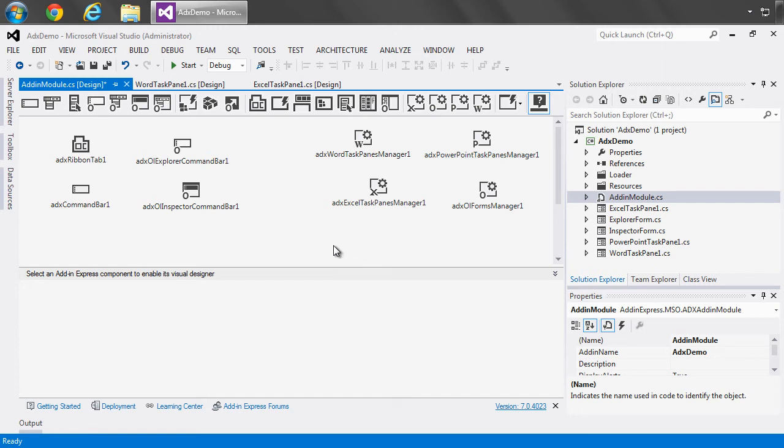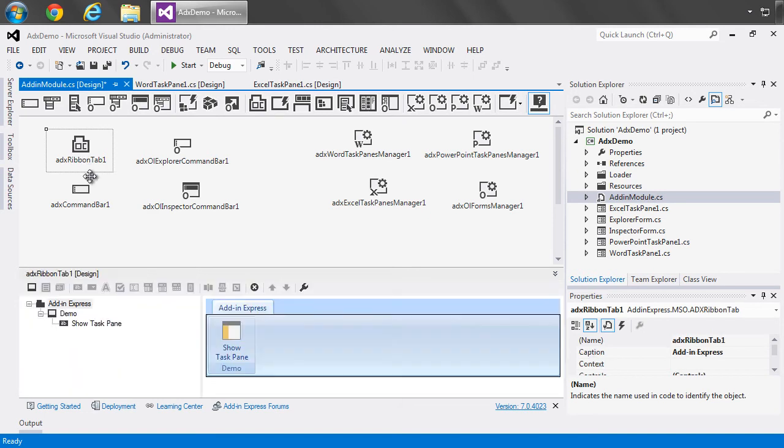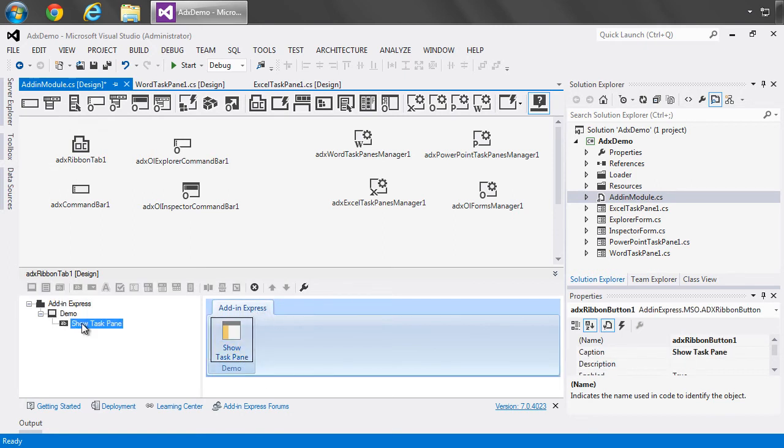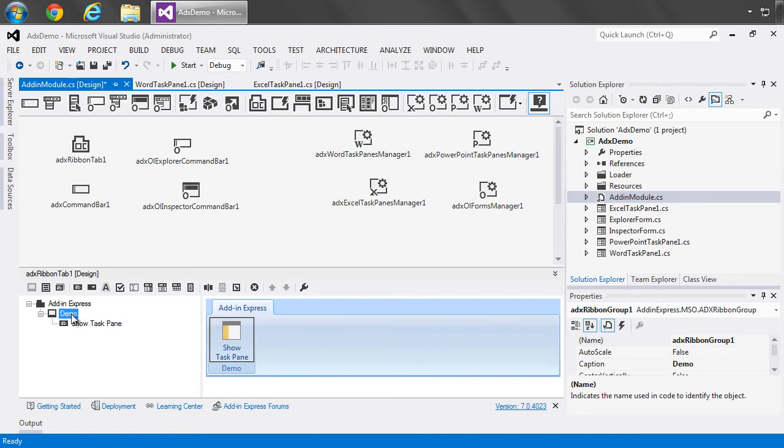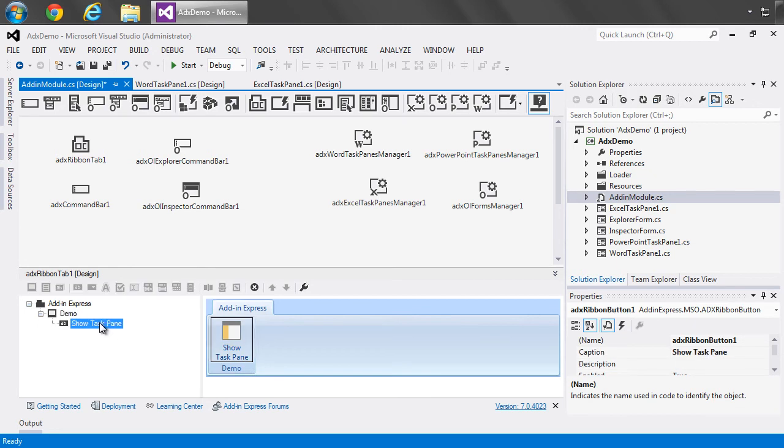I've gone ahead and added all of the components to the add-in module and populated their collections with the controls and items required by business rules of this add-in. And as you can see, when I click one of the items, for example, the ADX ribbon tab down below, you see the visual designer with a tab and a group and a button that we also can see in the hierarchy view right over here. And as I move through it, the item's selected in the visual designer and the properties light up with the properties for the item that is selected.